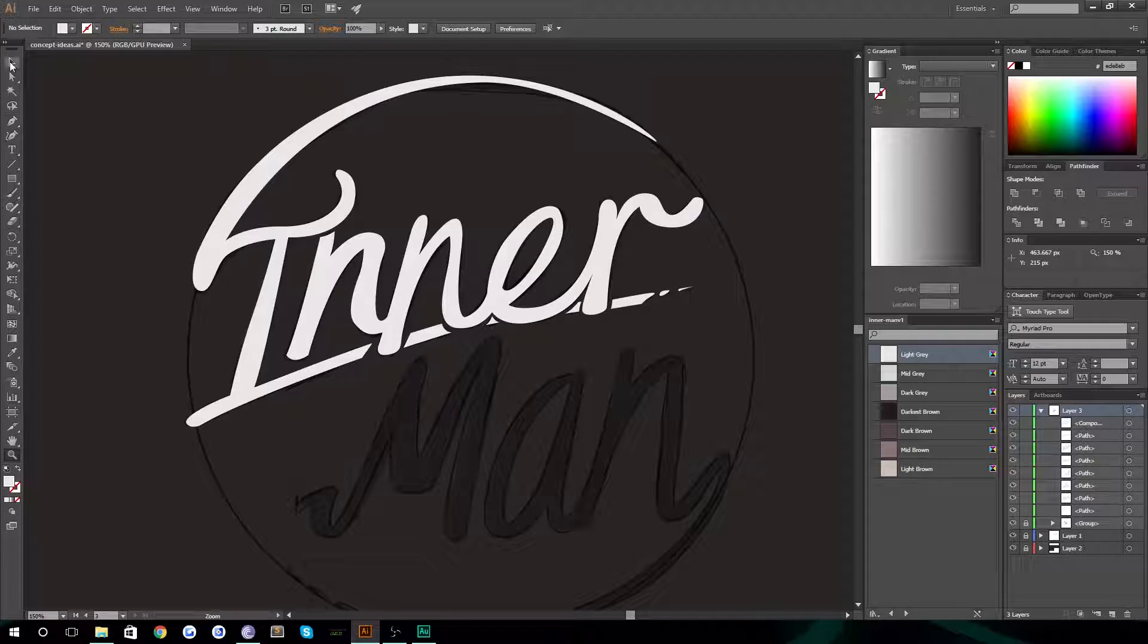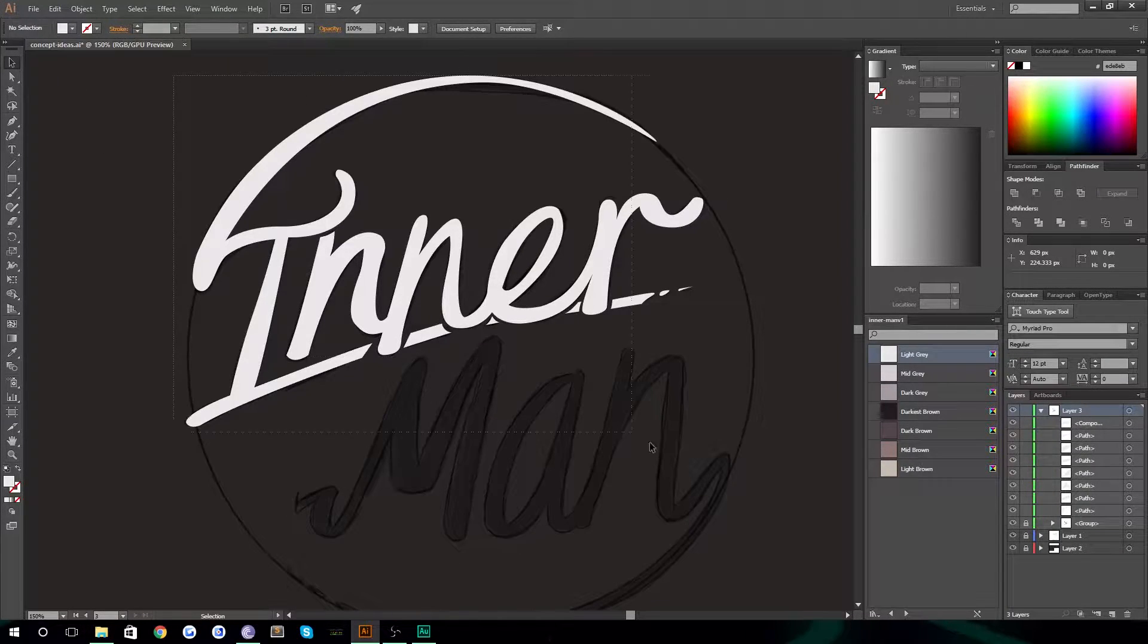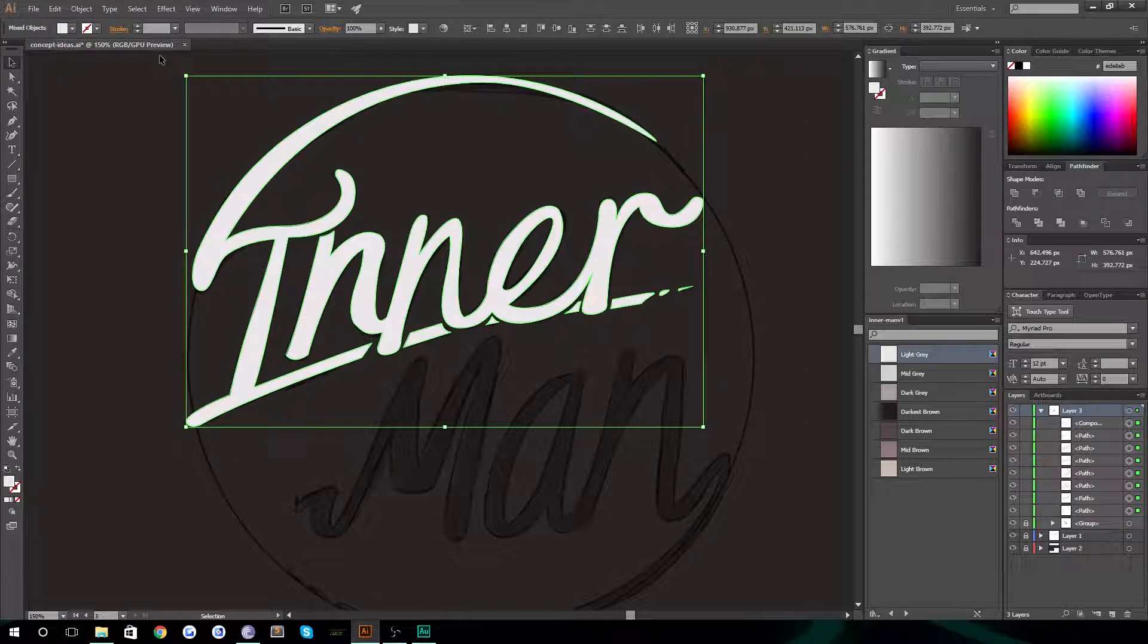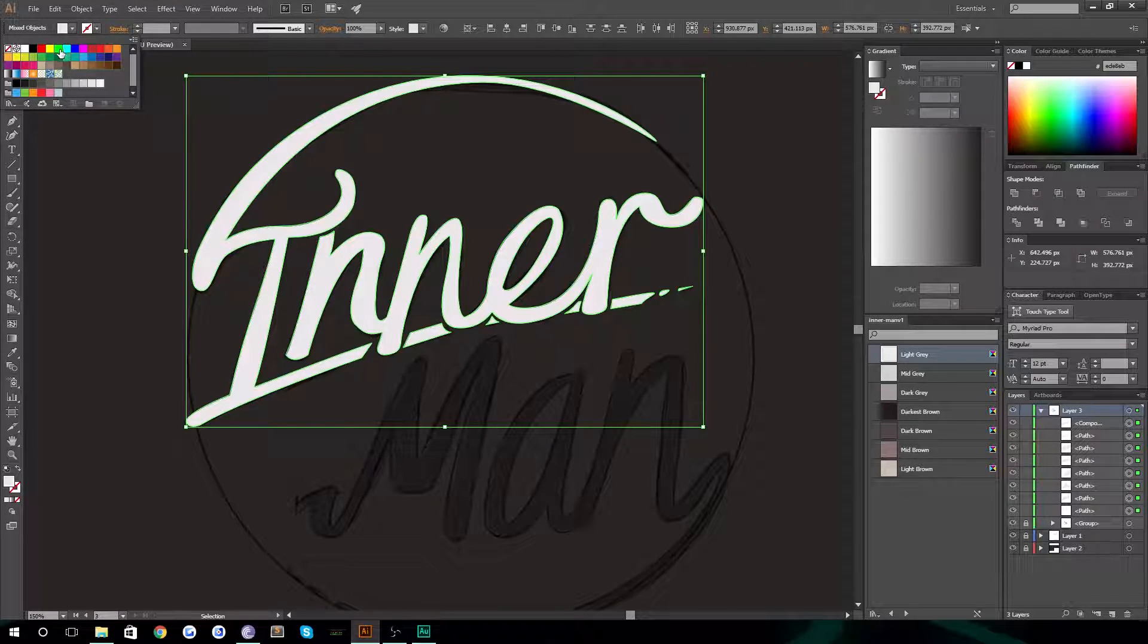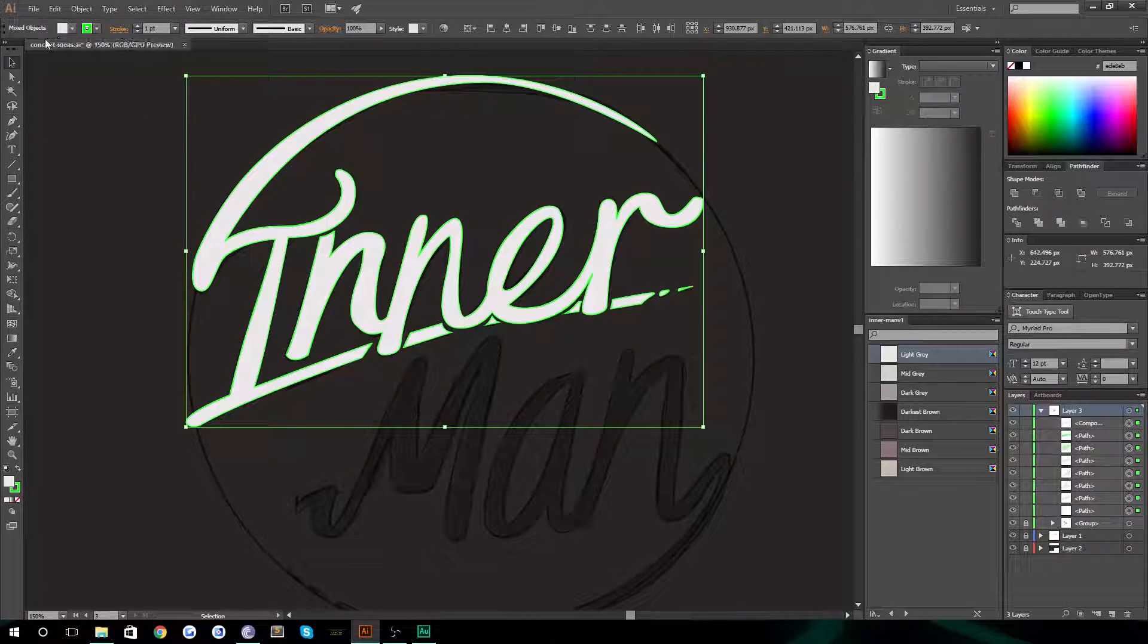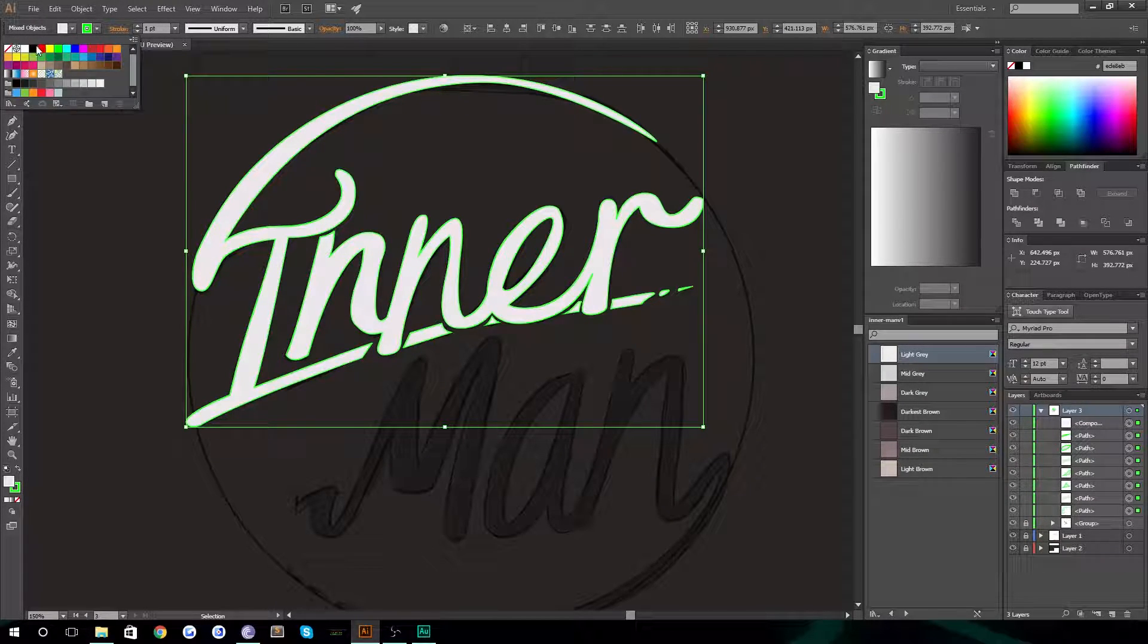Hello everybody and welcome back to TipTut. Today we're taking a look at finishing off this logo that we created last time.